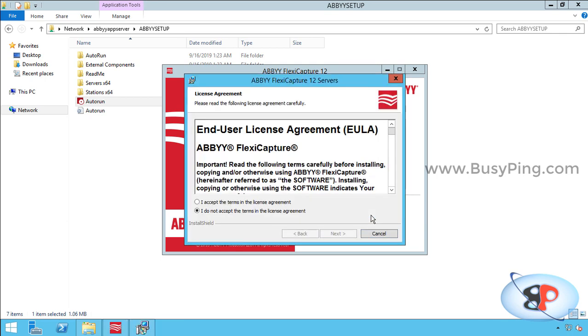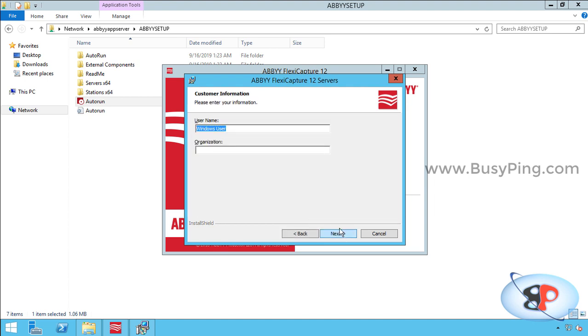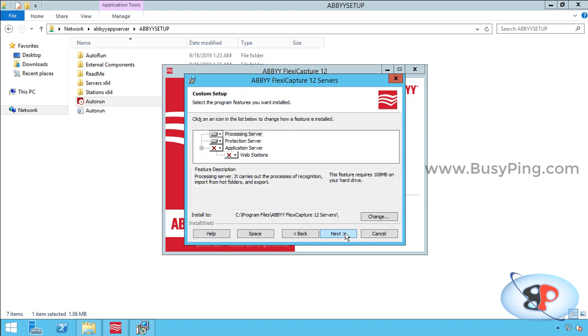Accept the license agreement and click next. I'll go ahead and enter the username and organization. Click next.